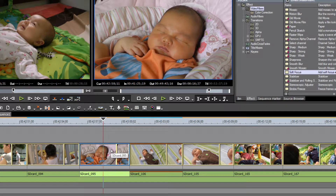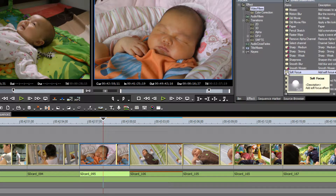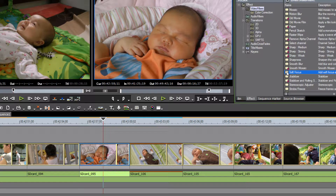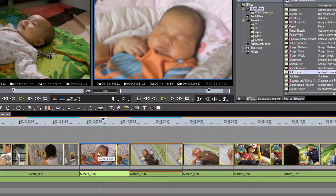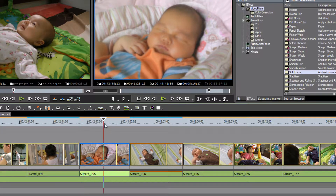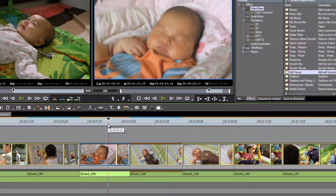Now we're ready to apply the soft focus filter. Go up to the effects palette, find the soft focus filter, click down on it with your left mouse button, and drag and drop it onto the video clip you want to affect. Be sure to point it to the video thumbnail portion of the clip, not the audio portion, then release your mouse button. EDIUS will automatically apply a default level of filter.